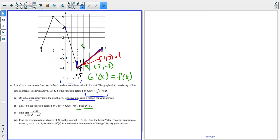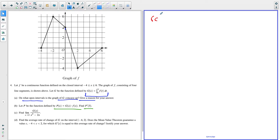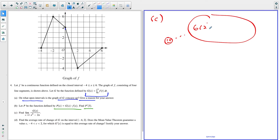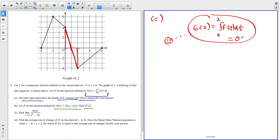For part C, we have to find that limit using L'Hôpital's rule. To use L'Hôpital's rule, you first have to make sure the limit is in indeterminate form. I check whether G of two equals zero: G of two is the integral from zero to two of F of t dt, and those two equal and opposite triangles cancel out, so G of two equals zero.